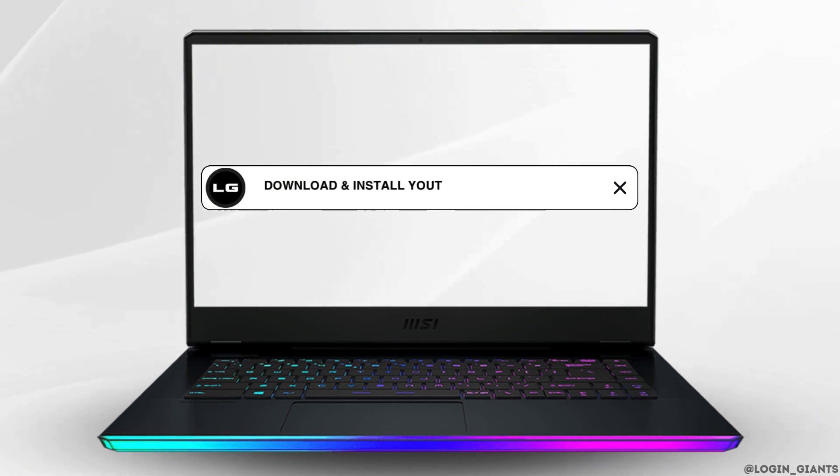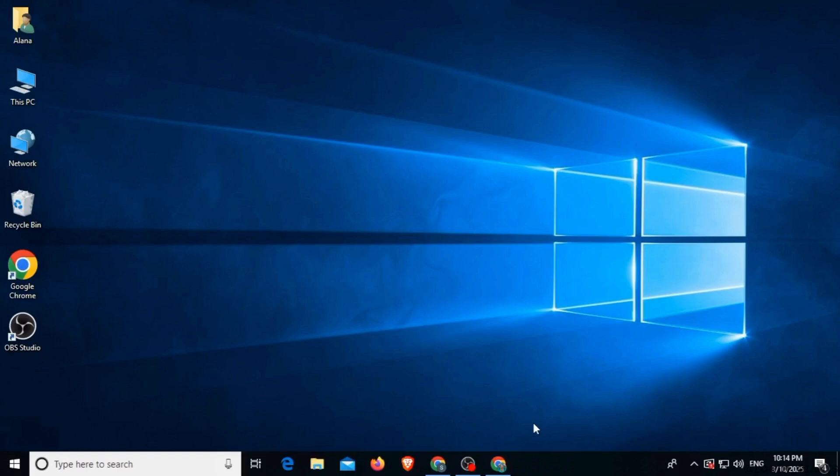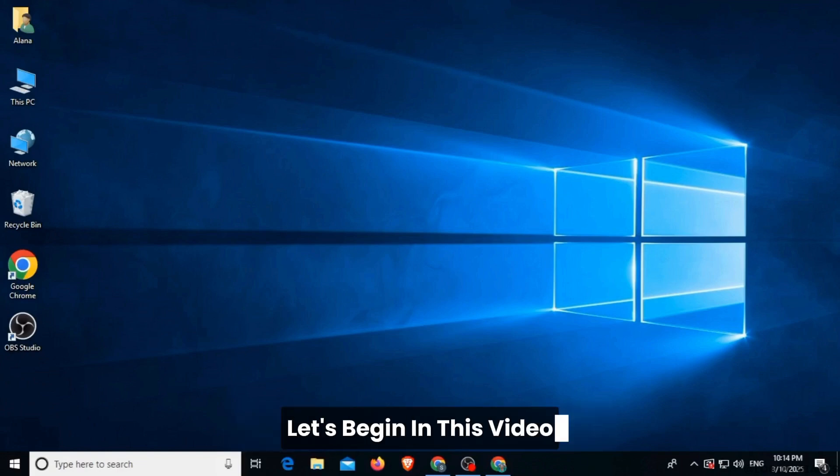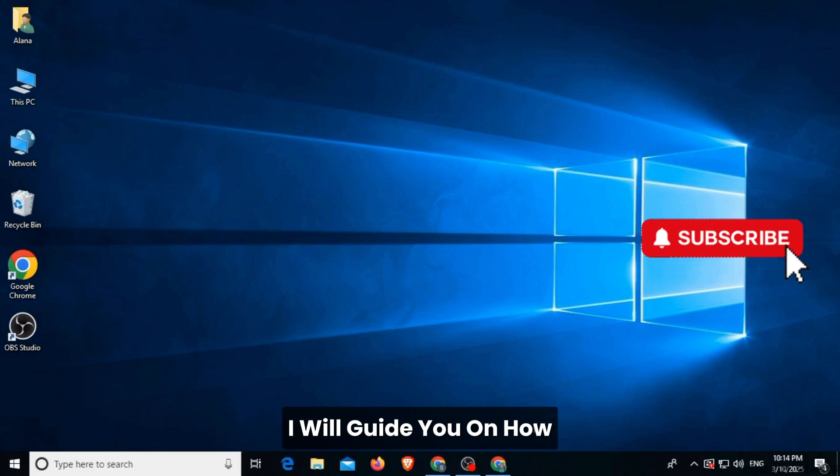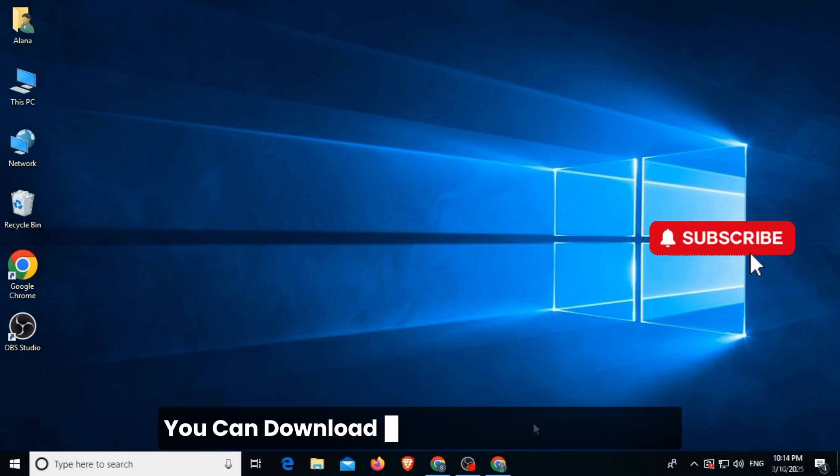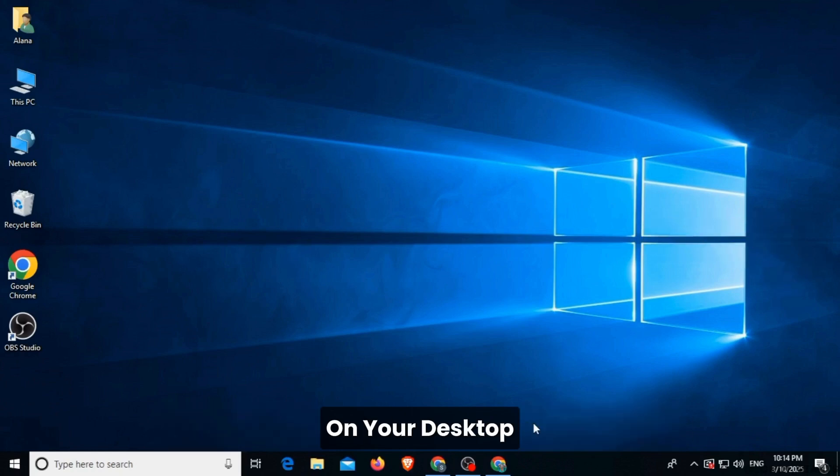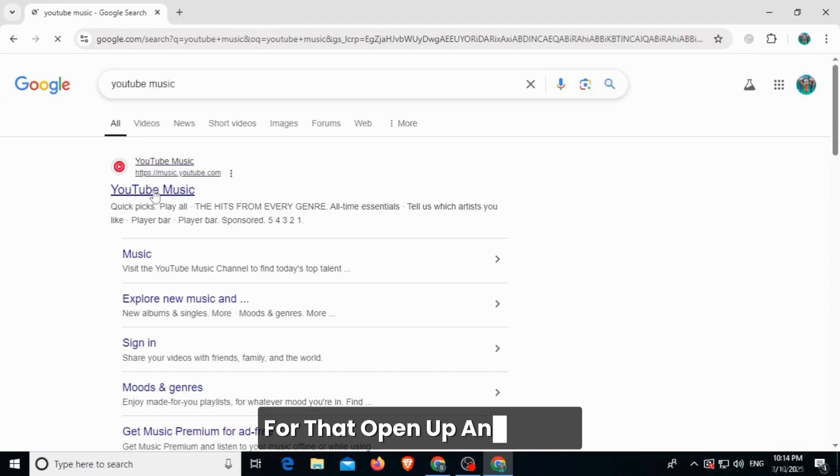How to download and install YouTube Music on desktop PC. Hi guys, welcome to our channel, let's begin. In this video I will guide you on how you can download and install YouTube Music on your desktop.